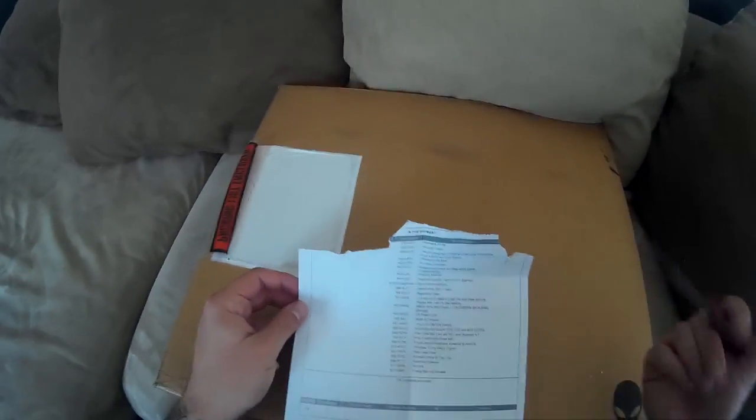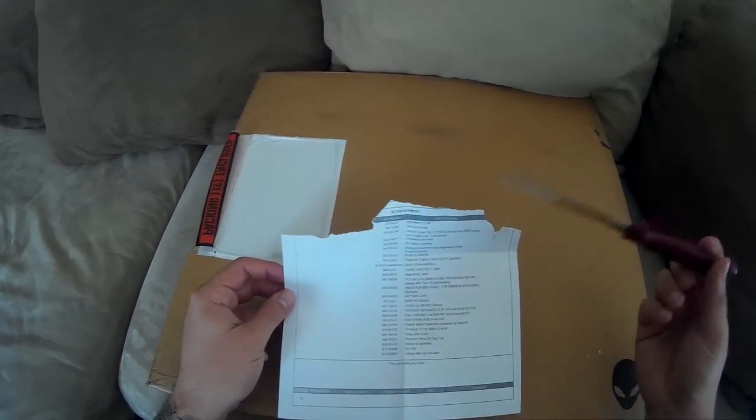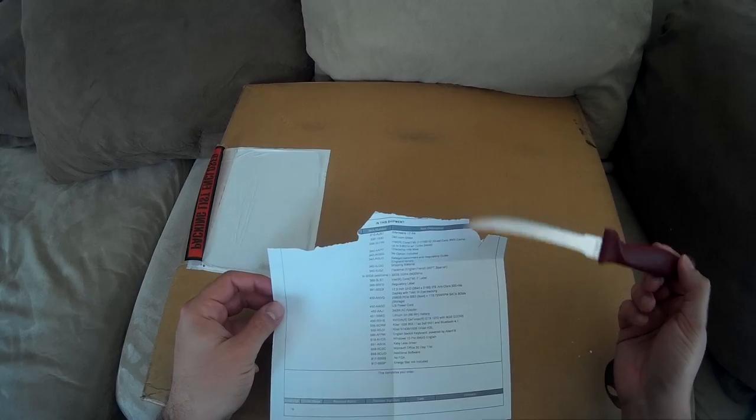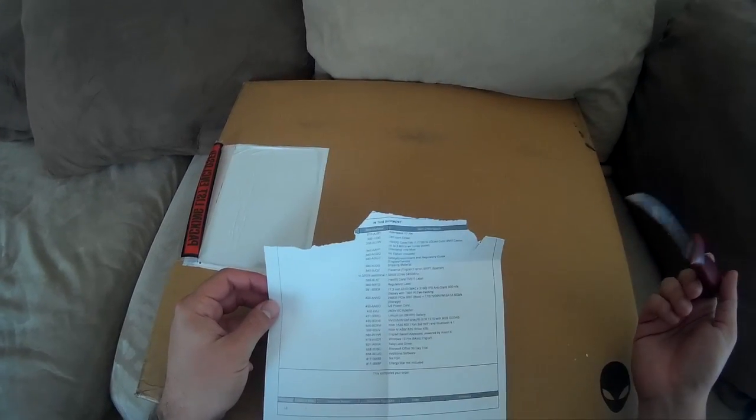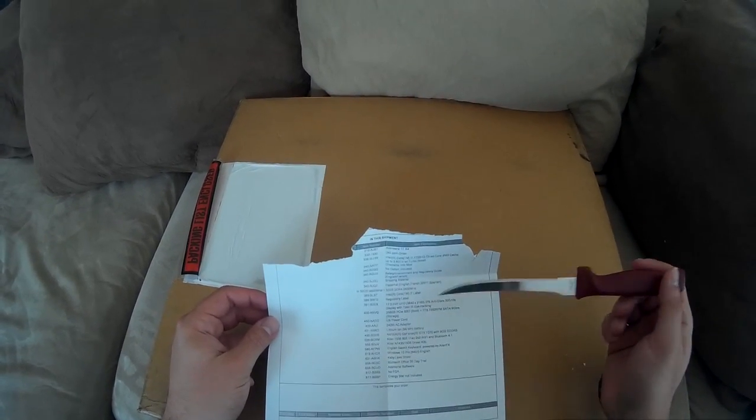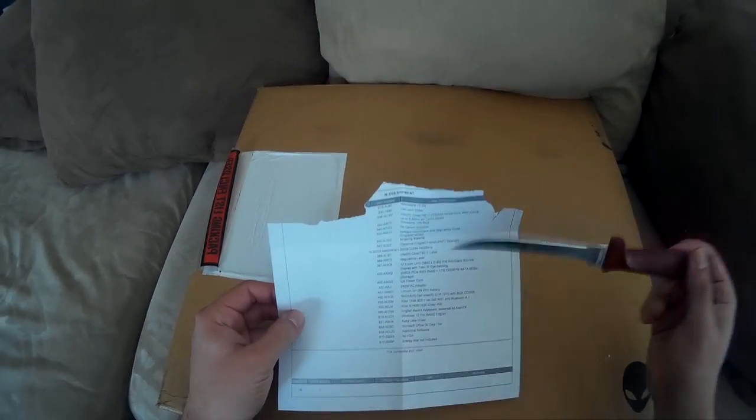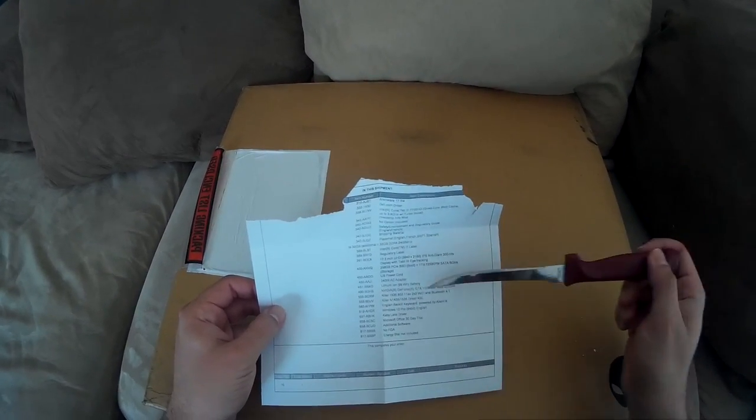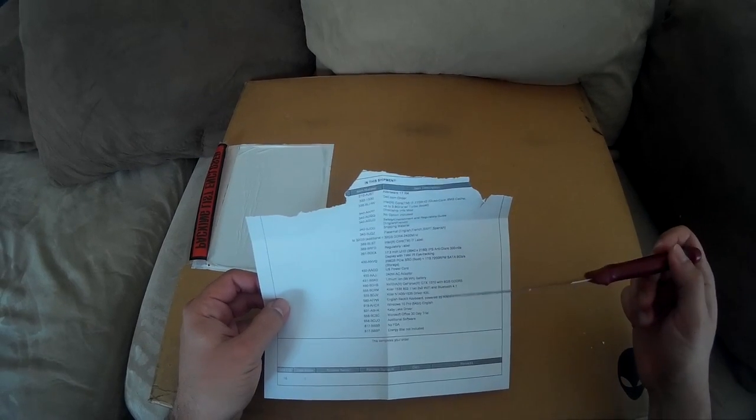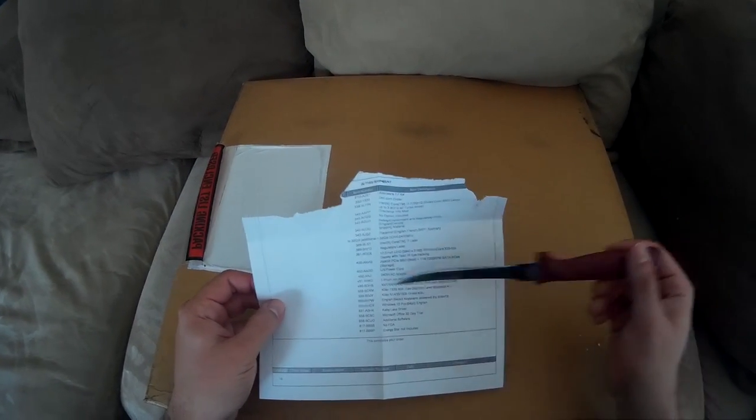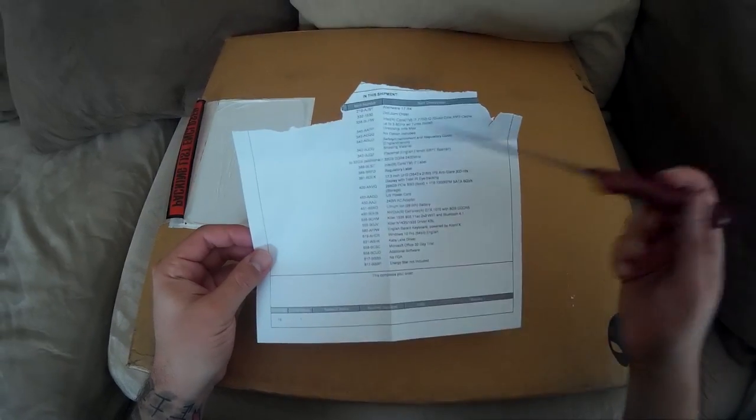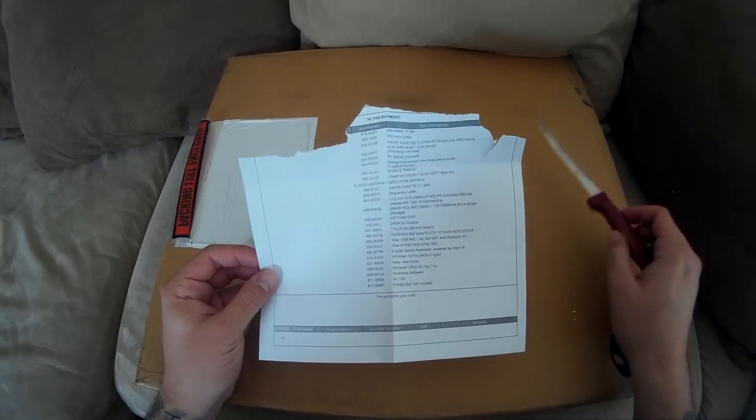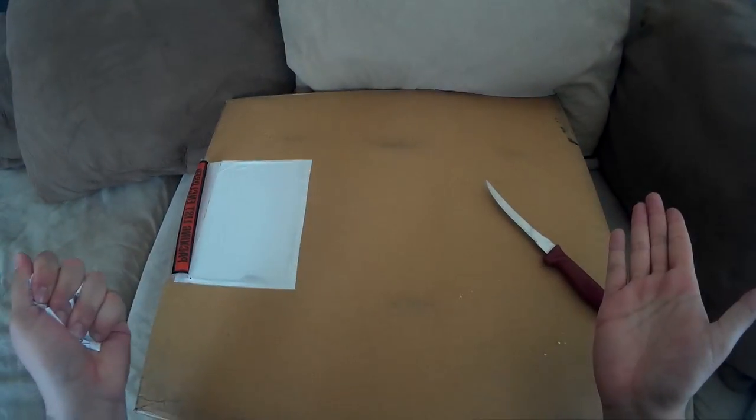So this particular model comes with a 256 gigabyte solid state drive and it also comes with a one terabyte SATA. It comes with the NVIDIA GeForce 1070 with eight gigabytes, and I also upgraded the Wi-Fi card to the Killer 1535. And inside it also has 32 gigs of RAM. Anyway, let's get to the meat and potatoes.